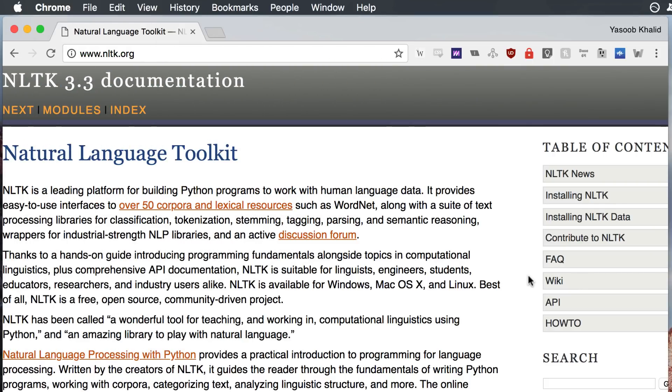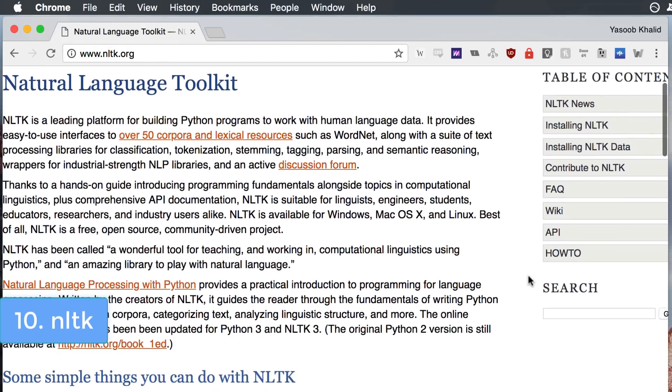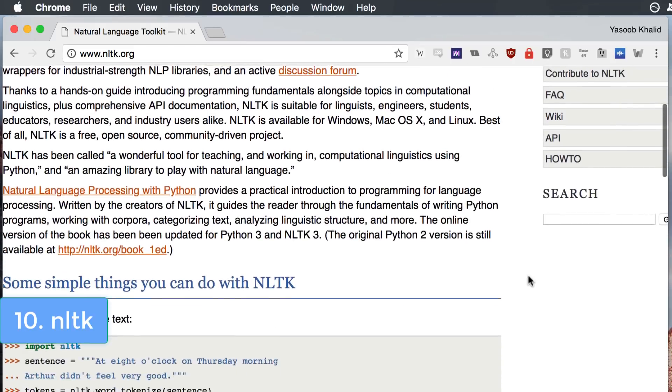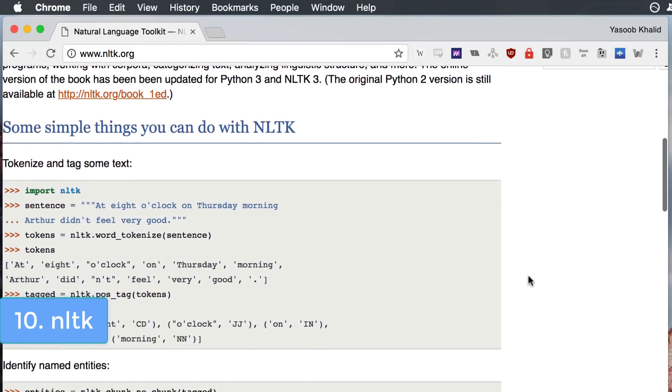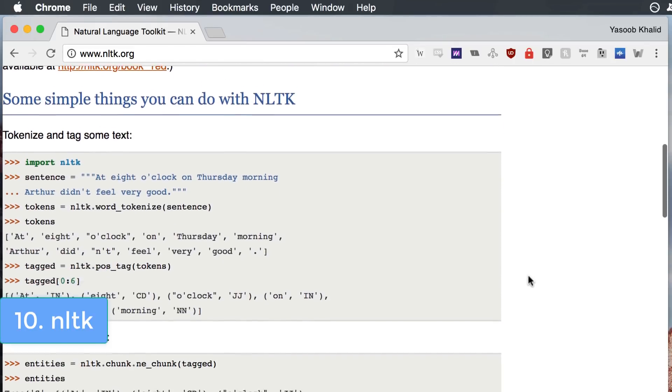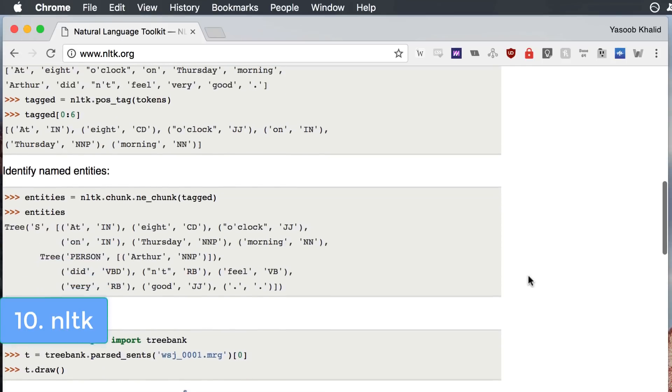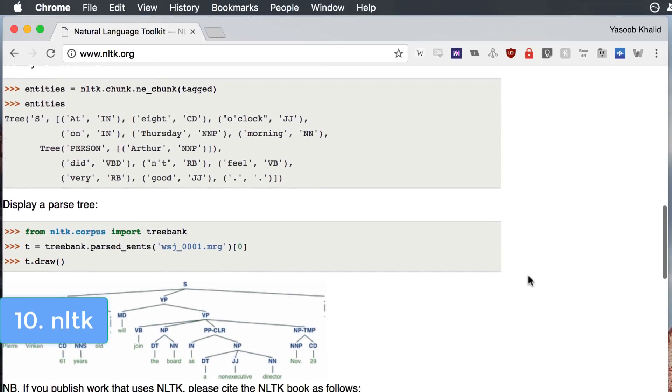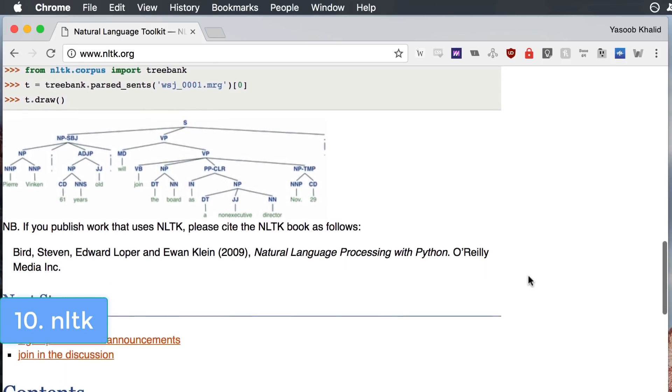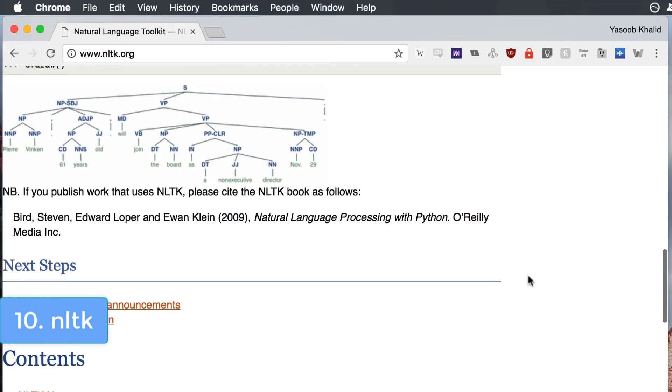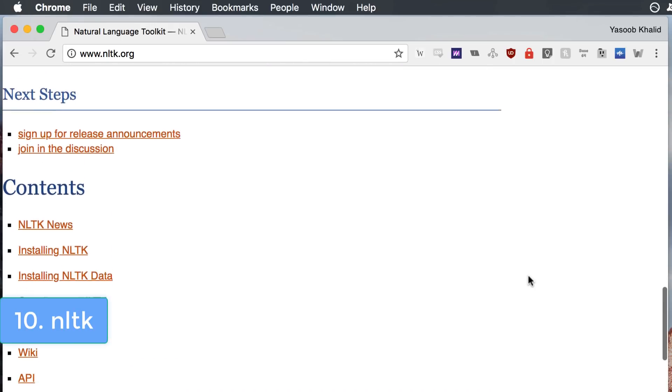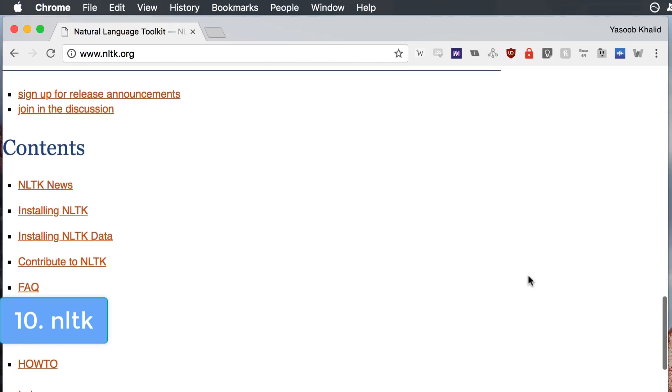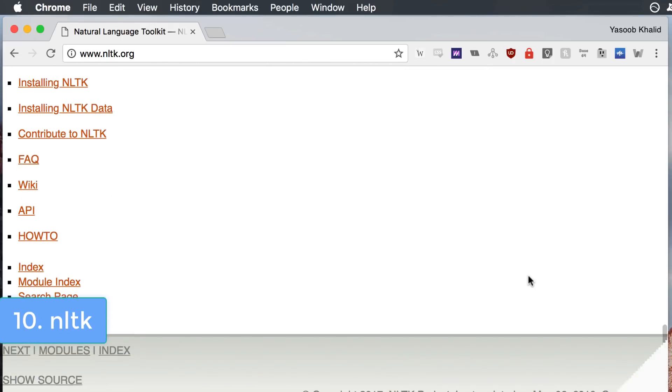Next up we have NLTK. NLTK is a natural language processing toolkit for Python. It assists in analyzing natural text and helps the computer to make sense of it. NLTK can be used for automatic article summarization, topic segmentation and sentiment analysis. It is also used to create applications like Alexa and Google Assistant.